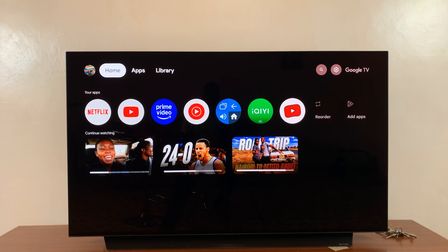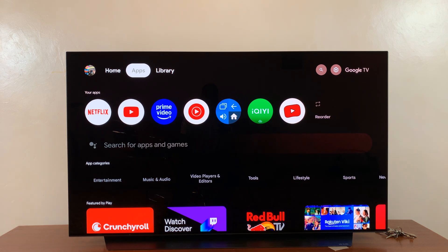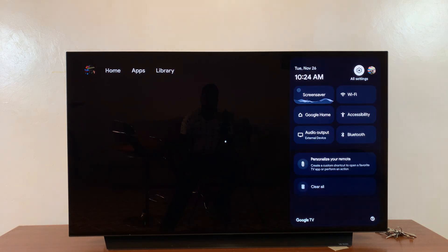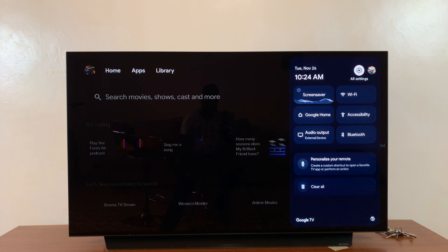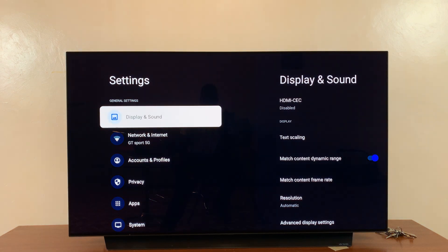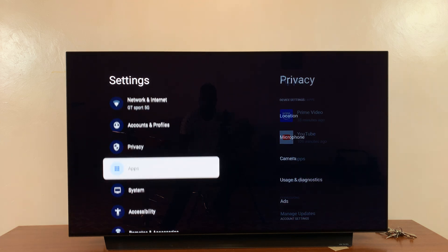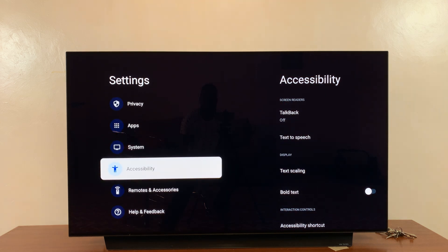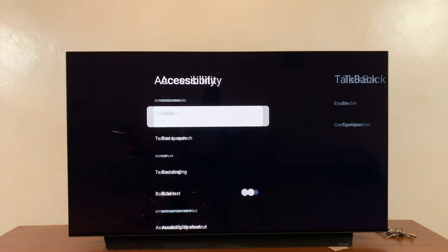Today I'll be showing you how to turn subtitles or captions on or off on your Google TV streamer. All you have to do is navigate to Settings — make sure the settings wheel icon is selected and then press OK — then scroll down to Accessibility and select that.